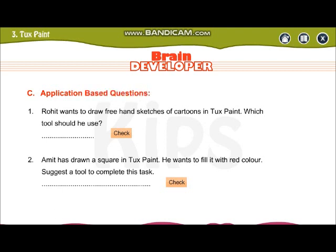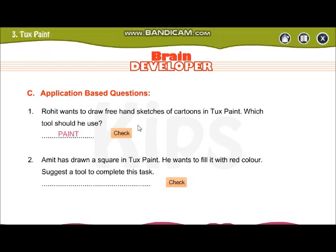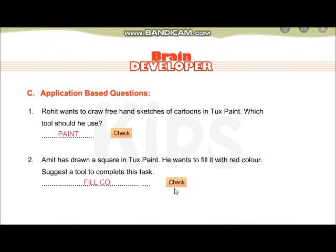Rohit wants to draw freehand sketches of cartoons in Tux Paint — which tool should he use? Paint tool. Amit has drawn a square in Tux Paint and wants to fill it with red color — suggest the tool to complete this task. Fill color.